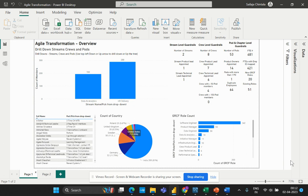Before we dive into the details, let's quickly review what an Agile Transformation Project is. Agile transformation is a process of organizational change that helps companies become more flexible and responsive to the changing business environment. It involves breaking down traditional hierarchical structures into smaller self-organizing teams that work in short iterations with a focus on continuous improvement.